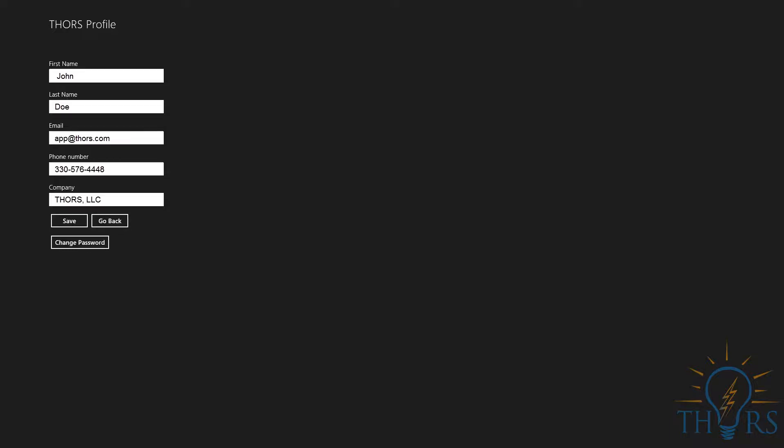For your first time logging in, please take a moment to fill out your profile information.